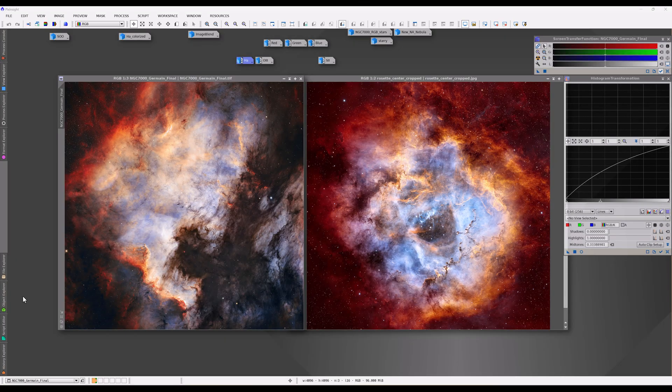Let me begin by addressing the most frequently asked question that I've received in email and online: Adam, I have dual-band filters and a one-shot color camera. Can I apply this processing, this mapping scheme to that configuration? The answer is no, not unless you spend a little money because you're going to need to get another filter.